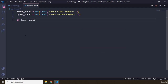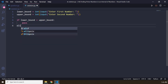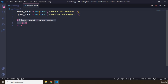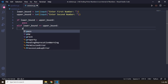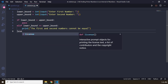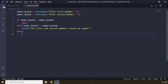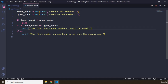If lower bound is less than the upper bound — I'm just going to write 'pass' for now. This is our favorable condition because lower bound has to be smaller than the upper bound. If lower bound is equal to the upper bound, I'm going to show the user 'the first and second numbers cannot be equal.' And else — which basically says if the lower bound is greater than the upper bound — I'm going to say 'the first number cannot be greater than the second one.' Let's add a dot at the end of each message. So that part is done.